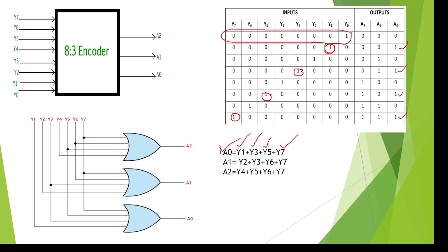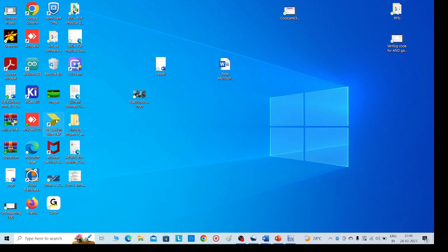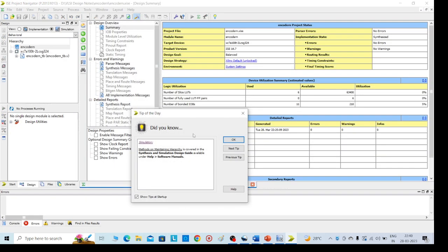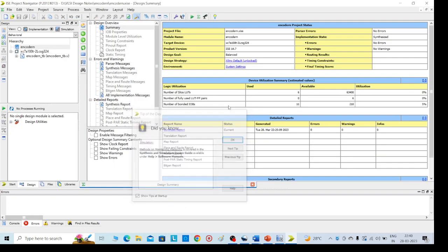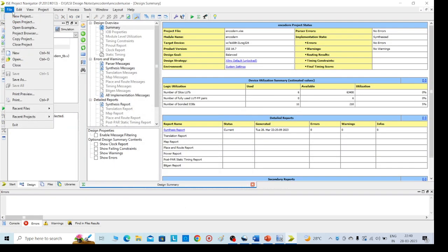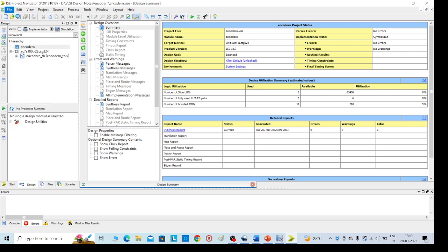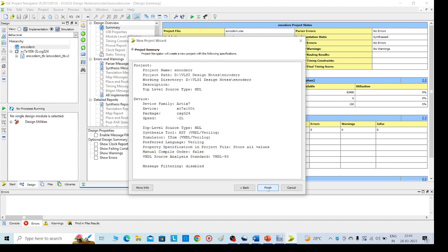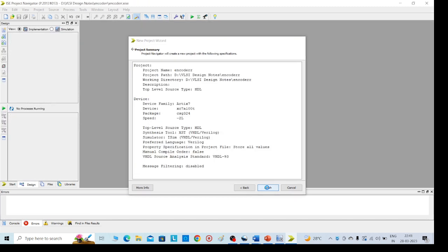For that we should open the Xilinx. I am opening the Xilinx tool. Go to file, new project. Here we need to give any code. I am giving encoder. Any name you can give it here. Click on next, then click on next, finish.